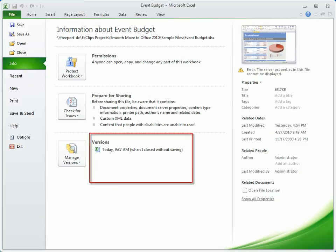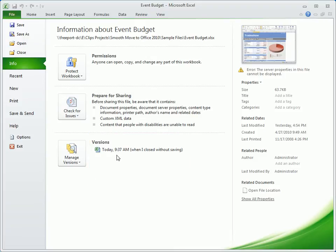look under Versions, where you'll find a link to open a version of the file that was saved automatically when the program was closed.